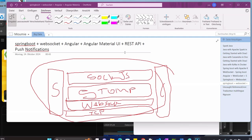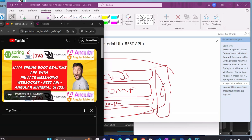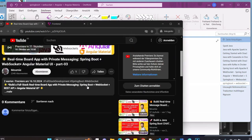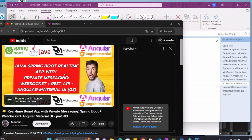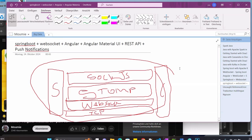Welcome to this new video tutorial. Today I'm going to show you how you can implement push notifications in your real-time applications. We are using Spring Boot WebSocket and Angular. The current code base is based on the previous video. This is Part 4 of my video series.